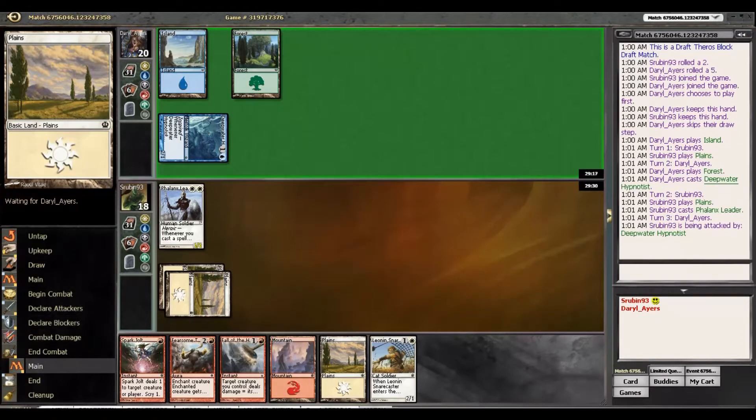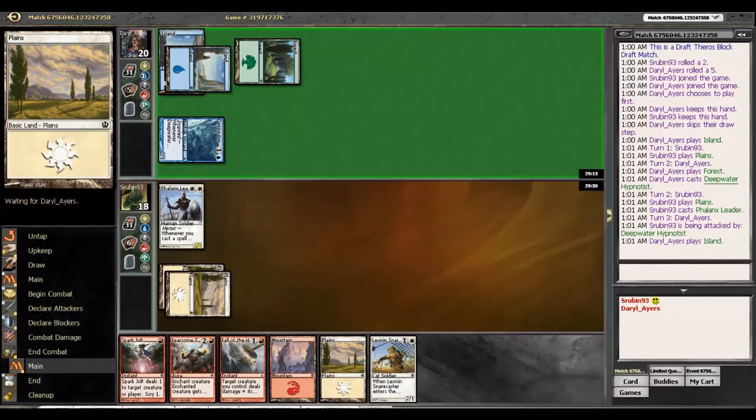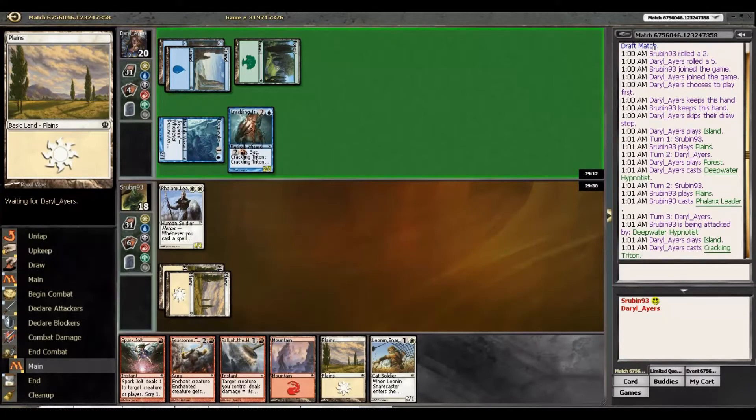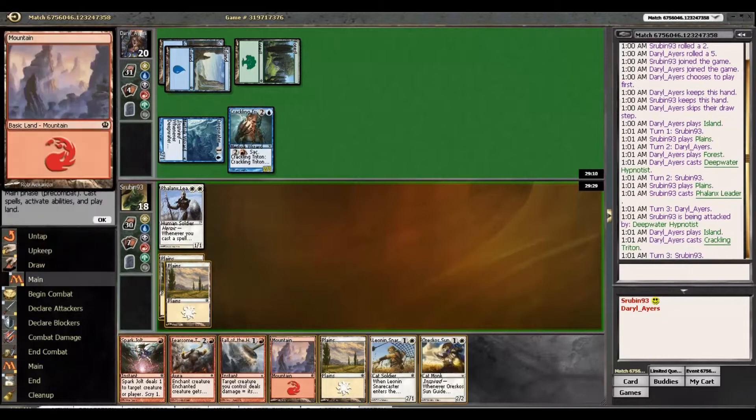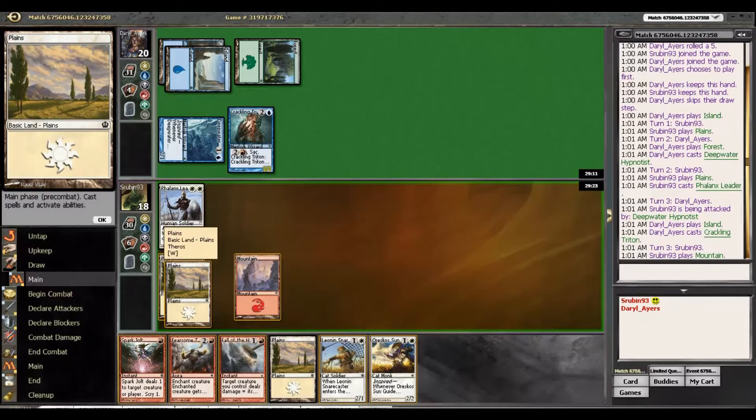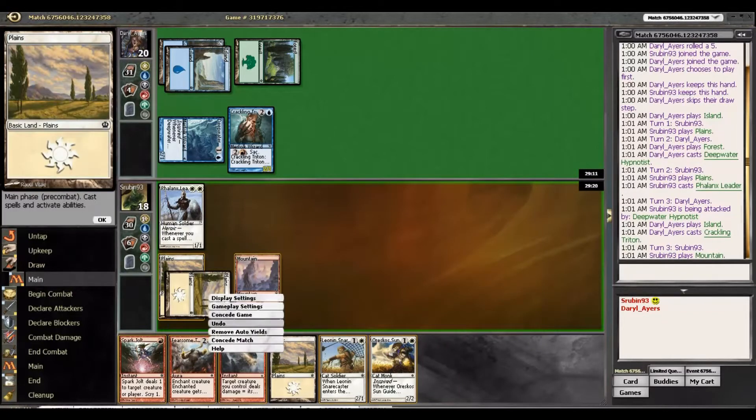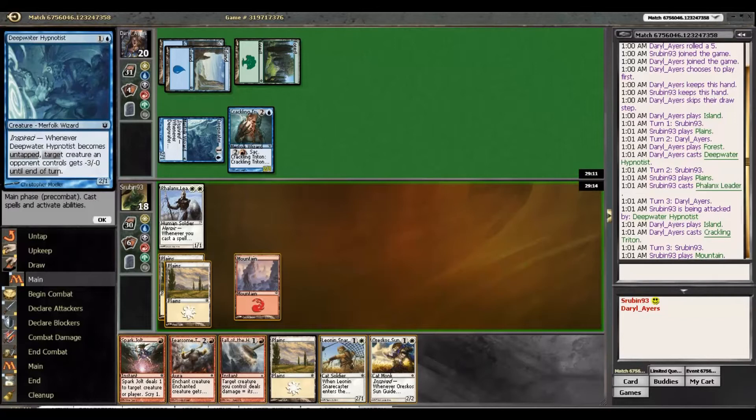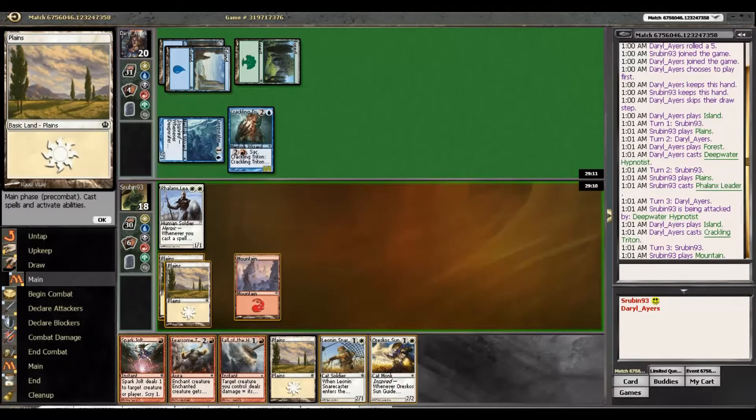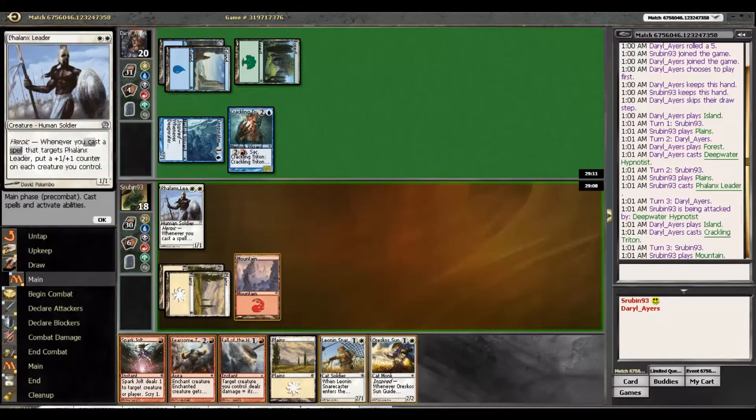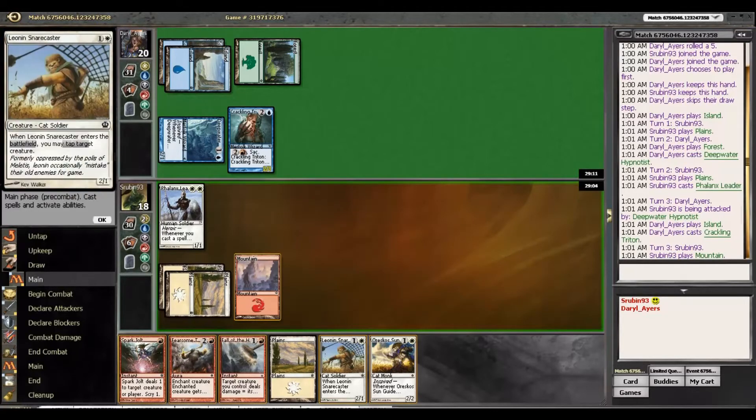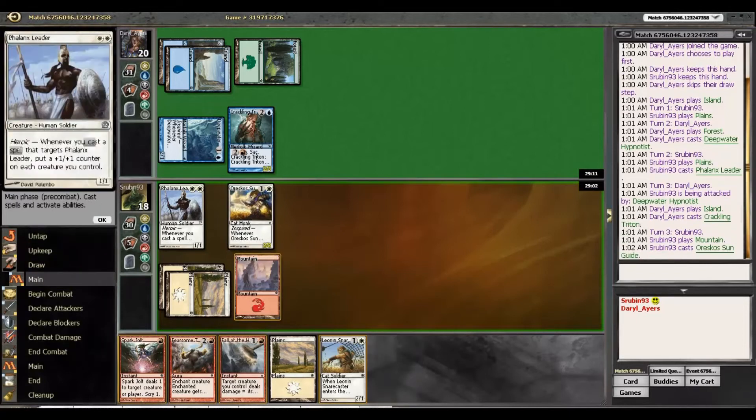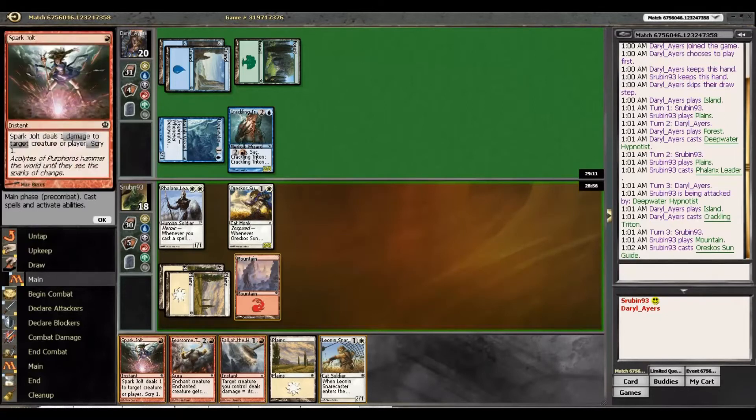We're still gonna be able to race him and get him for four. This could be a bounce spell, a Crackling Triton. So we can try to get some value here. We can play Sun Guide and shoot this, or play Snare Caster and shoot this, or we can just go straight up Fearsome Temper try to get in. I think getting a little bit more value, because he does have quick creatures and he's green, so he's probably gonna be able to outclass us. So getting some value from our Phalanx Leader is probably the best play.